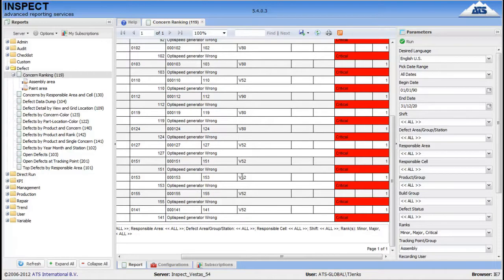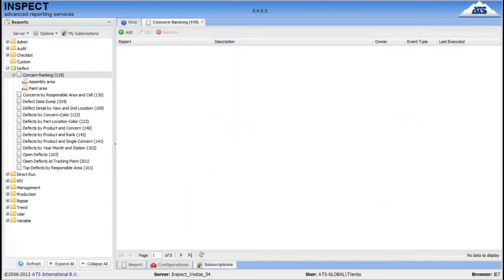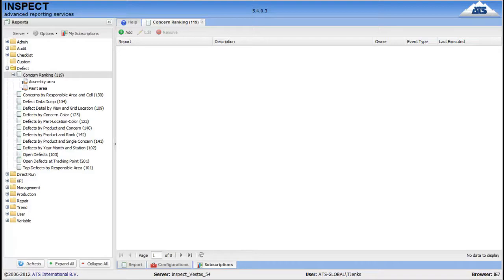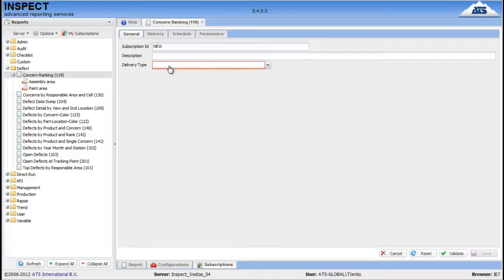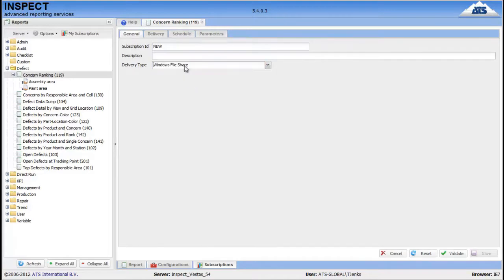So, now let's look at subscriptions. This is another powerful tool of ARS. Subscriptions allow you to schedule reports to be generated and sent to a file sharing device or an email address. And you can schedule it to be on the first day of every month or on a specific day at a specific time, just the one off. So, let's have a look at a quick example. So, you can select the delivery type. Let's go for the file share.